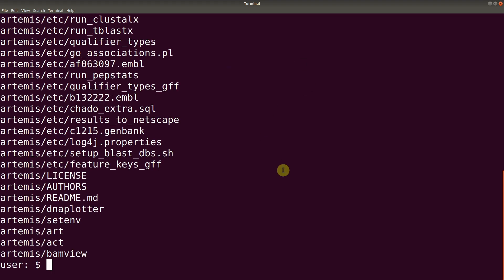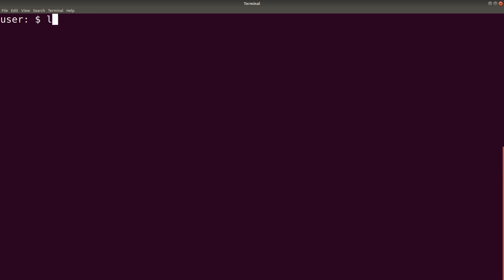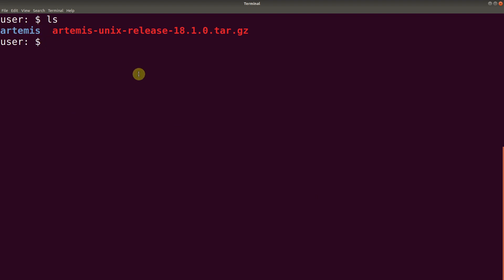So extraction is now successful. Let's clear the screen first. So if we do an ls again, you'll find that a directory has been created. This contains the binary files that we've run.